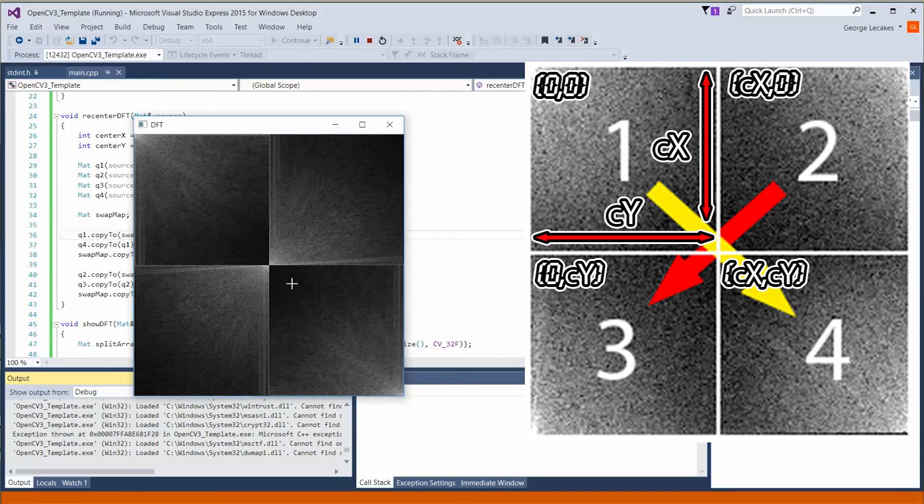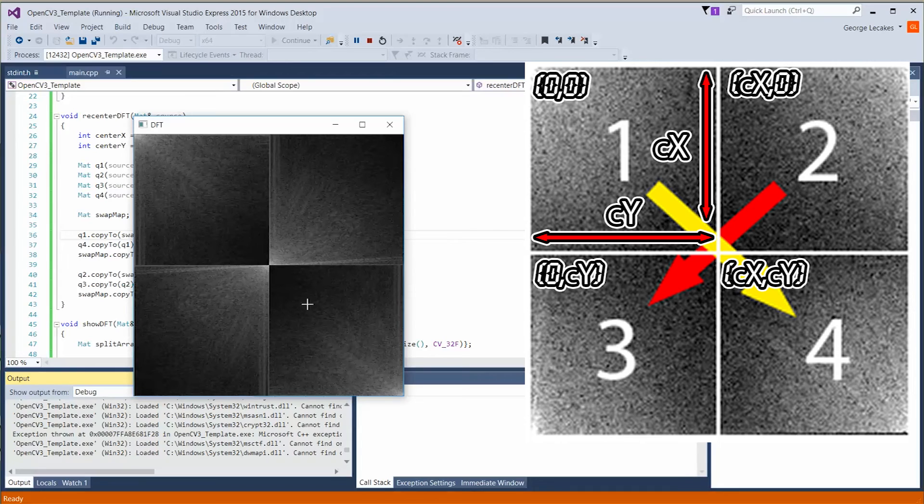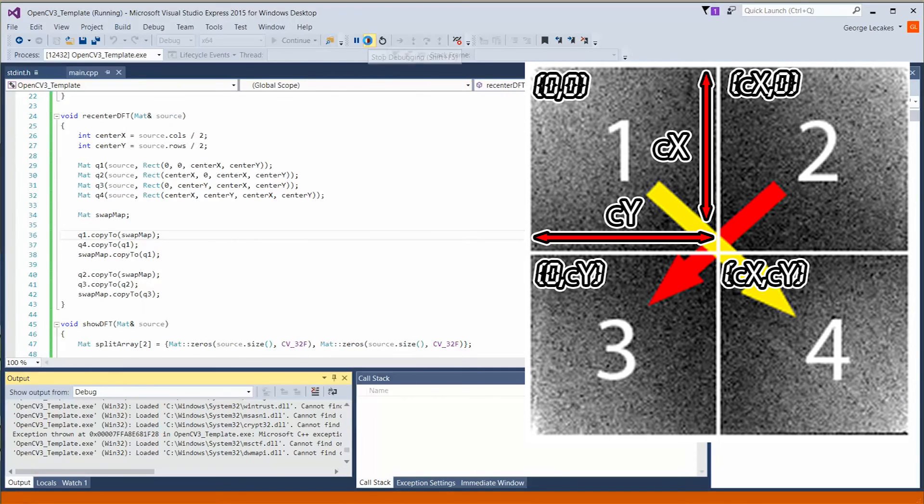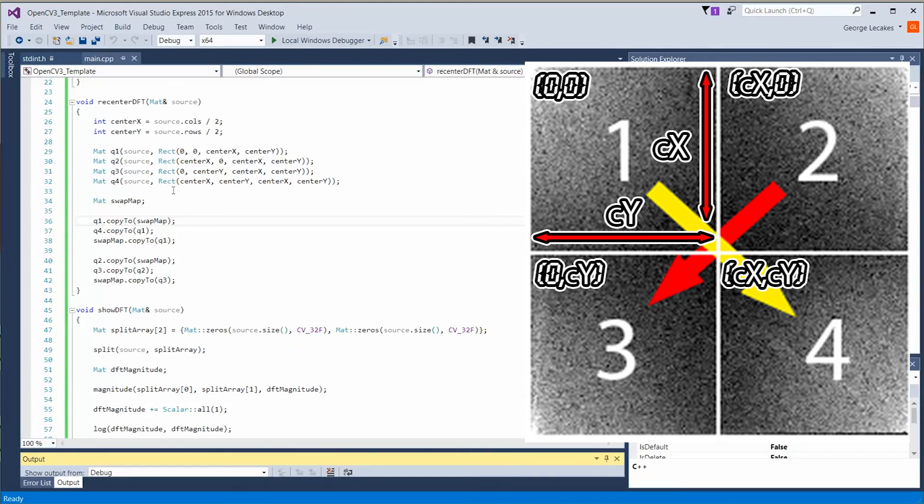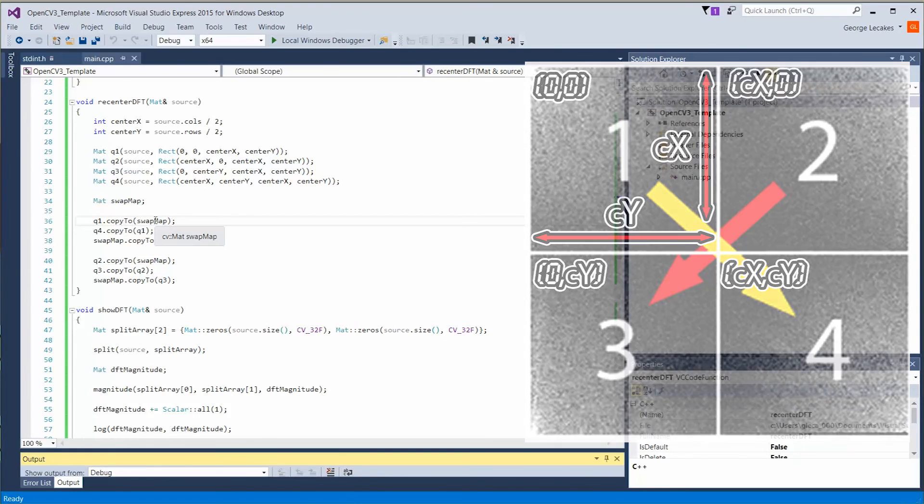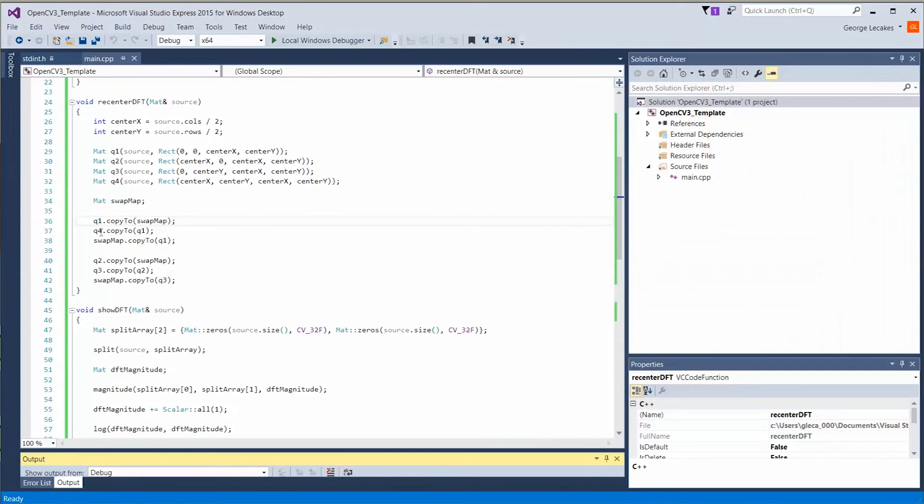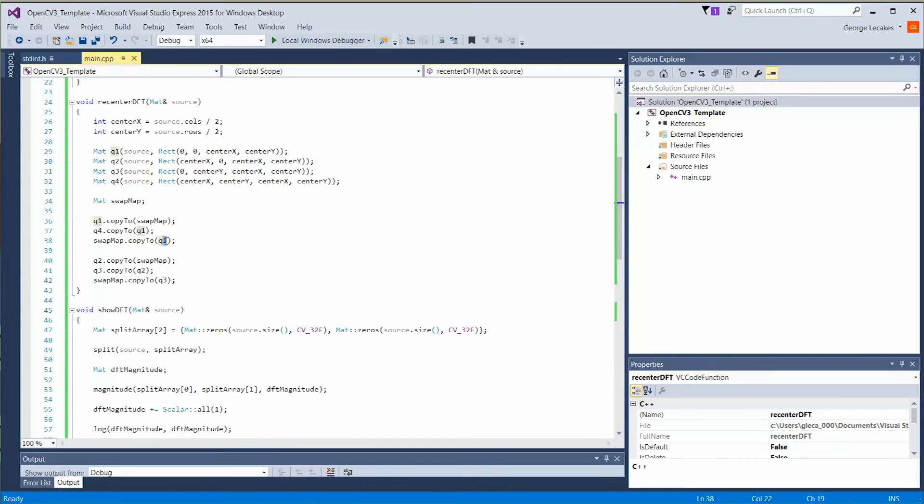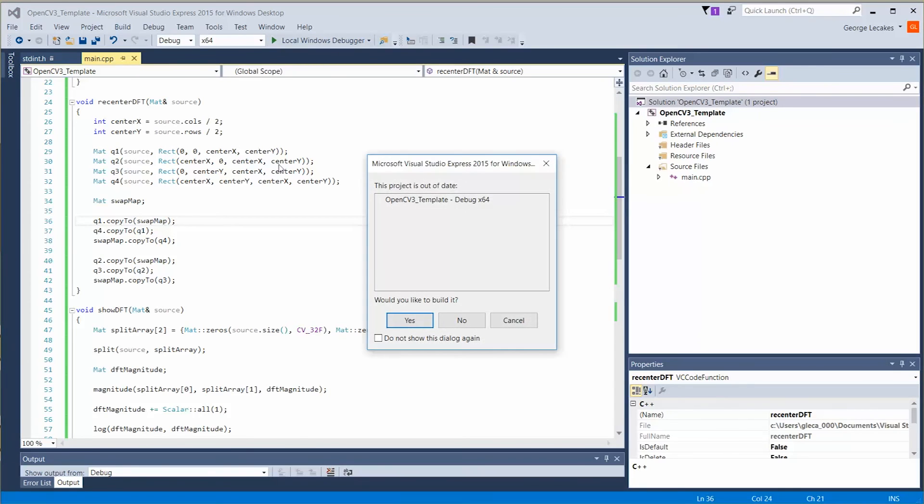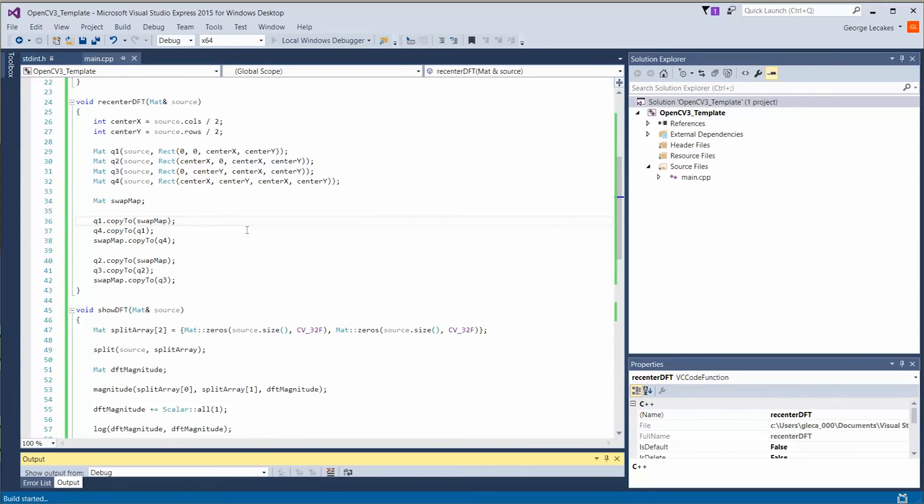Uh-oh. So it looks like I made a quick mistake. Let's go and fix that. What you'll notice is that quadrant one and four are definitely not flipped, but quadrants two and three are perfect. So let's check our code really quick. Quadrant one, copy to swap matte. Quadrant four, copy to quadrant one. Swap matte, copy to quad. Nope. Here we go. We're copying to quadrant one twice. This should be quadrant four. Save that. Run. Yes.